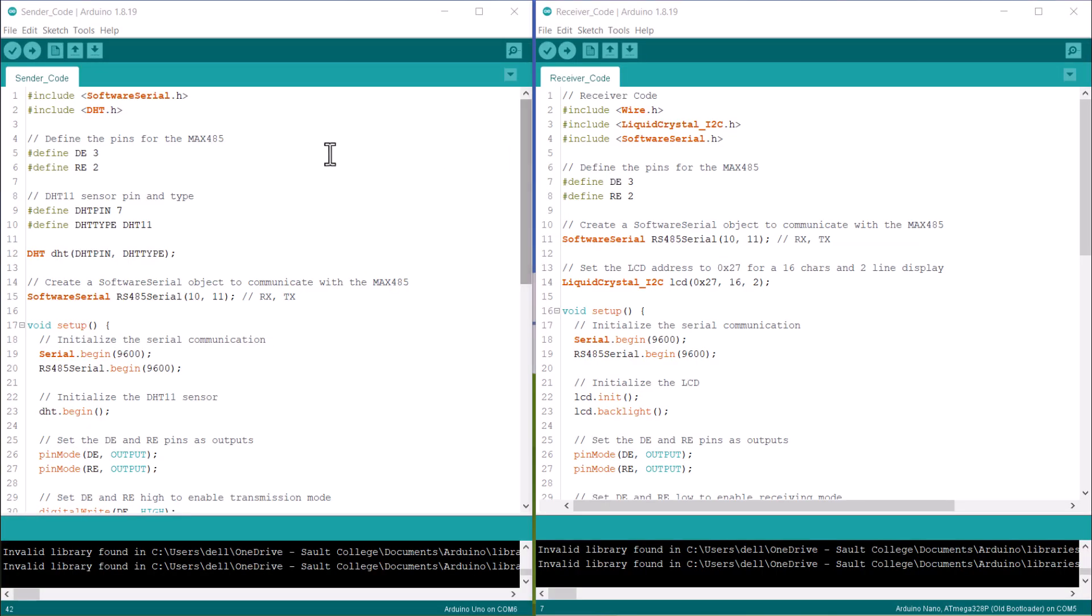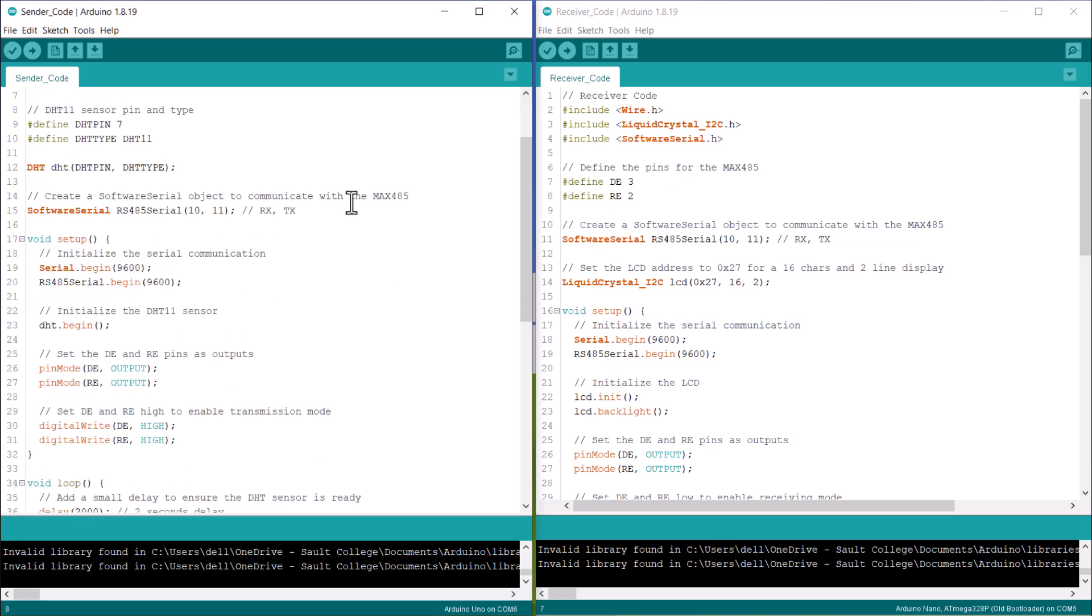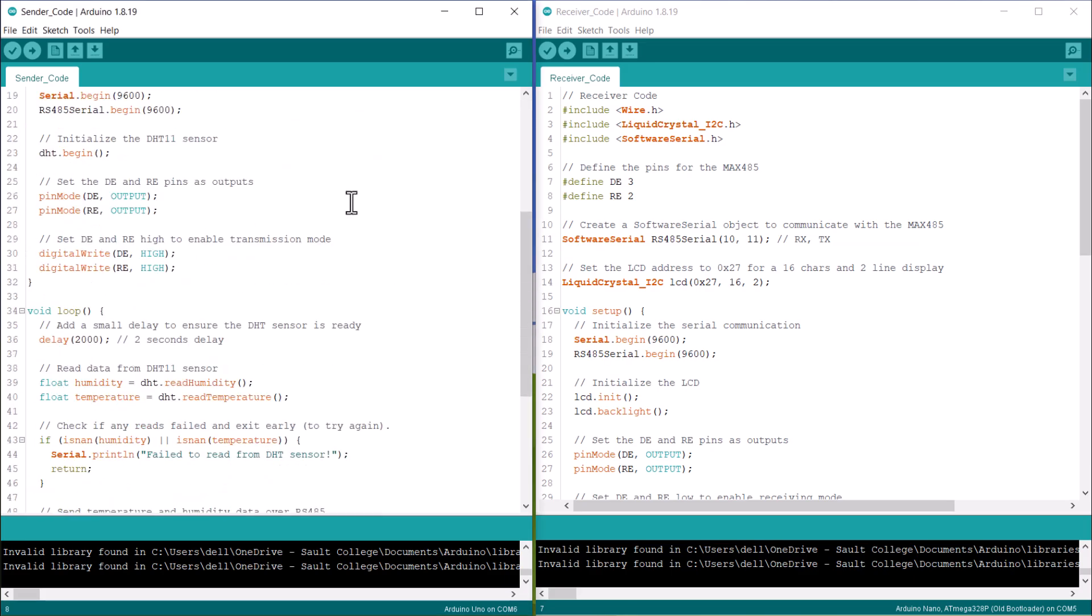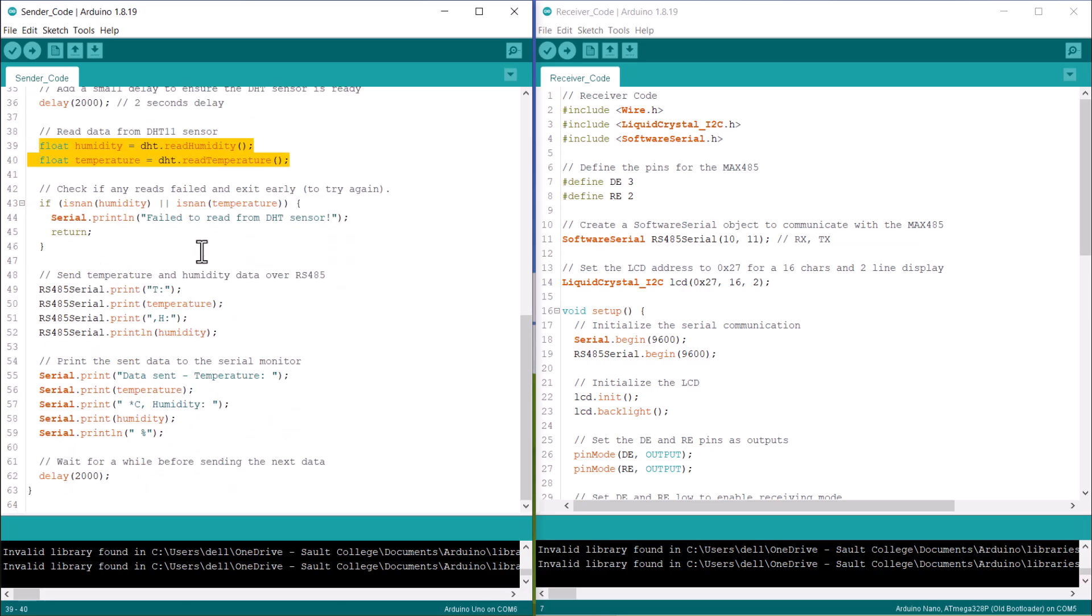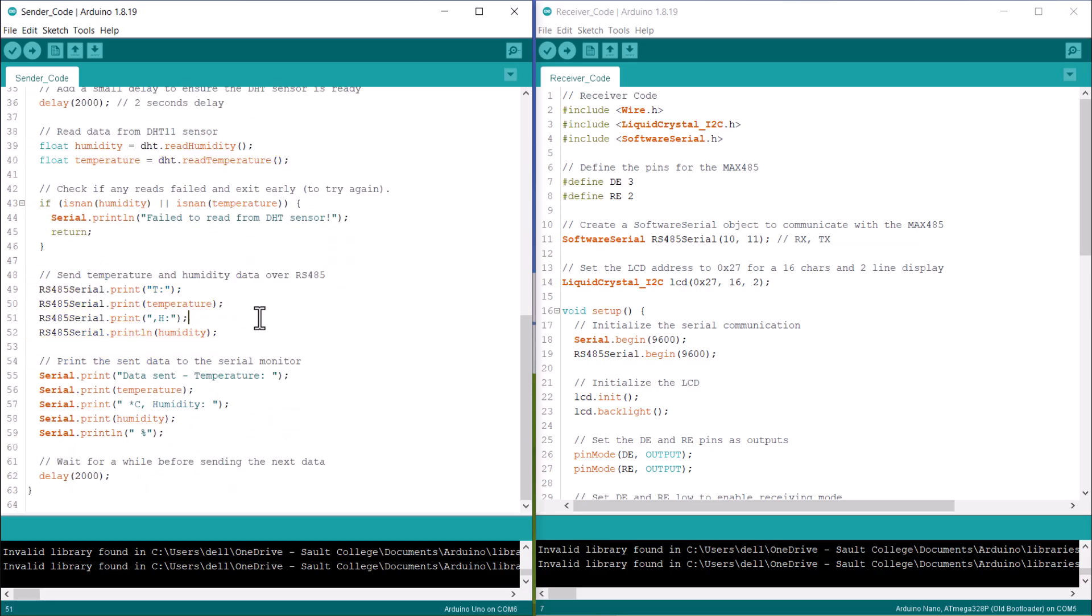Here is the modified code for this. On the sender side, we include the DHT library and define the DHT pin. Under setup function, we initialize the DHT sensor. In the loop section, we are continuously reading the DHT sensor value and sending it over the RS485 bus.